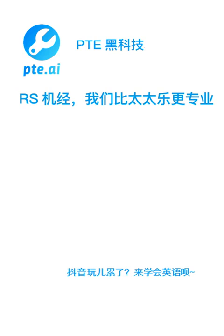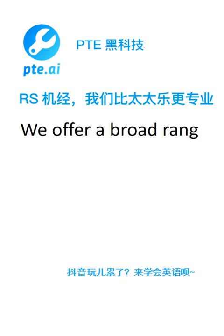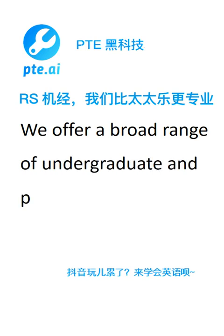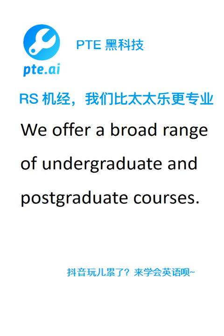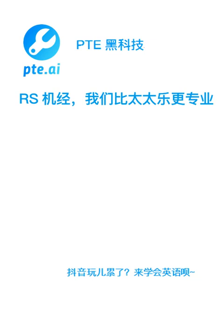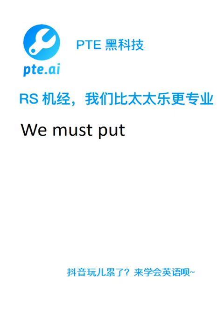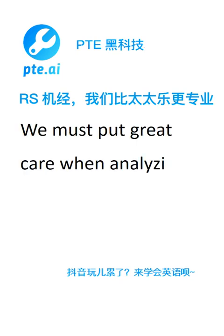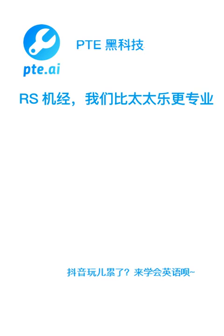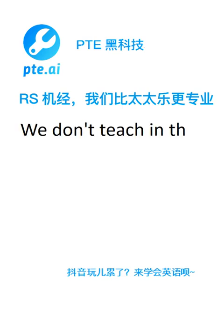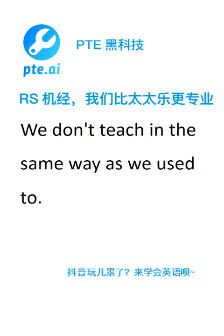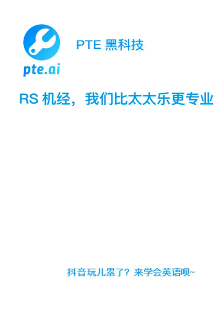We offer a broad range of undergraduate and postgraduate courses. We must put great care when analysing the data. We don't teach in the same way that we used to. We don't have enough evidence to draw conclusions.